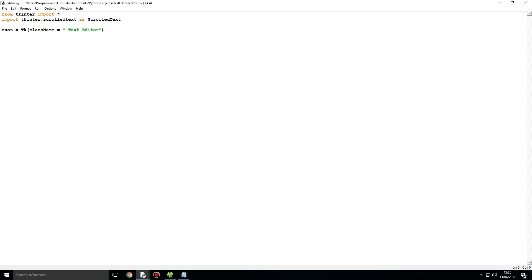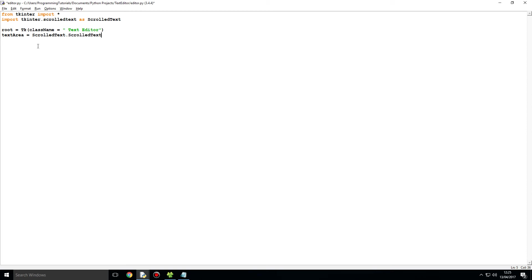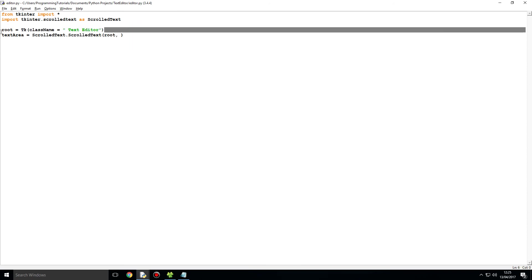I will show you what I mean by this. So if we say over here, text area equals scrolled text dot scrolled text, I am going to say over here root, that's what's referencing. We are referencing over here the GUI window. You can have multiple windows, the root, I name it root because this is the main window, so root for main window.